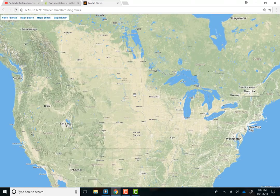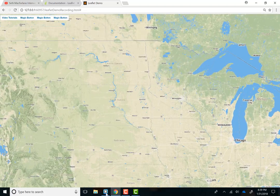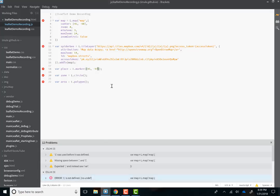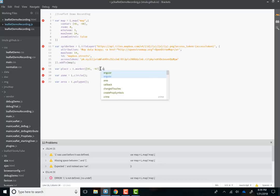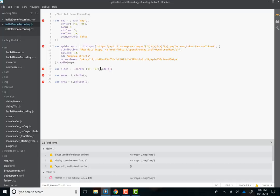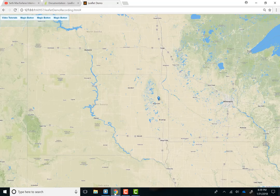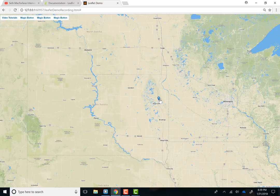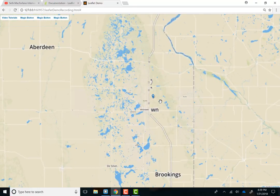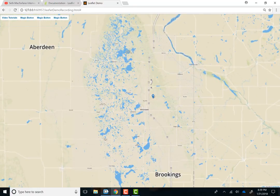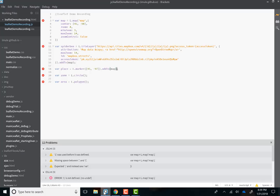Hmm. I know why it didn't. Do you guys know why? Because we didn't add it to our map. There it is. We've got a little marker. Nice.